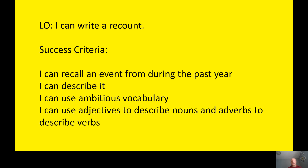Hello everyone and welcome to our final writing lesson of the week. Today I would like you to write a recount and this is based on events in year three. All I need you to do is to recall an event, describe it, but not only that — let's bring it to life by using some ambitious vocabulary.